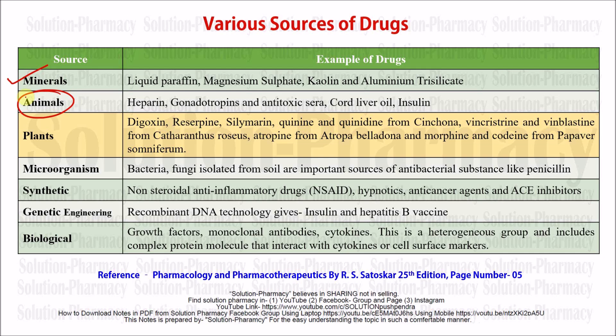Next is cod liver oil, which is oil obtained by extraction from the liver of cod, a type of fish. Cod liver oil is very important as a nutraceutical and helps manage different body balances, such as improving eyesight and eye vision.